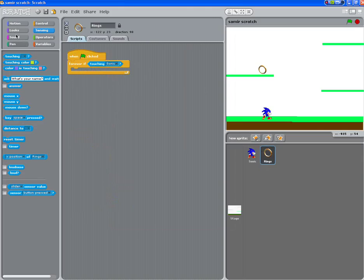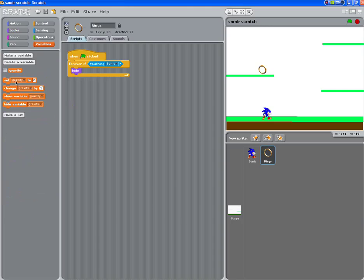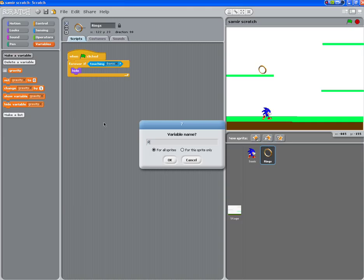We want it to hide and then at the same time we want to add a variable. Let's call this rings.